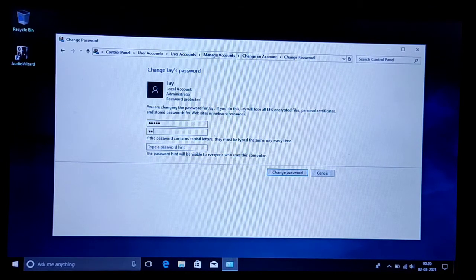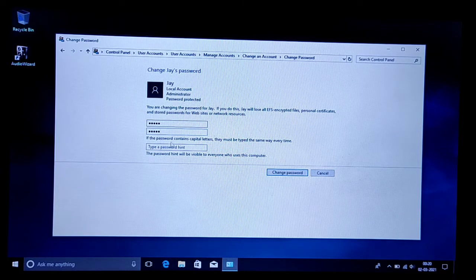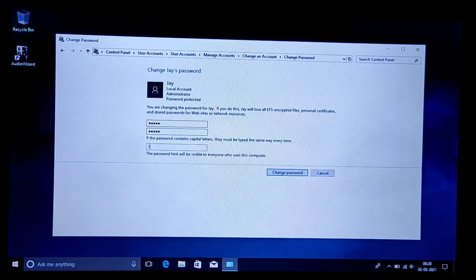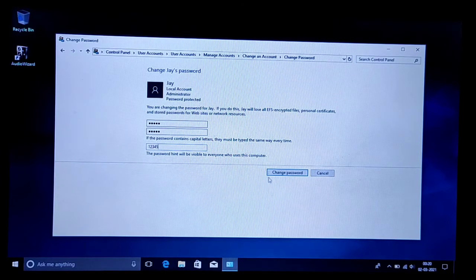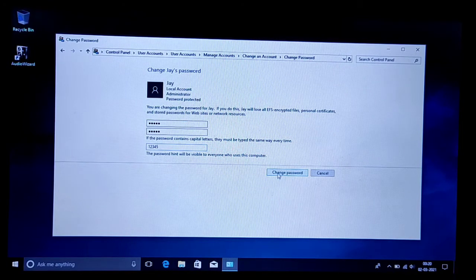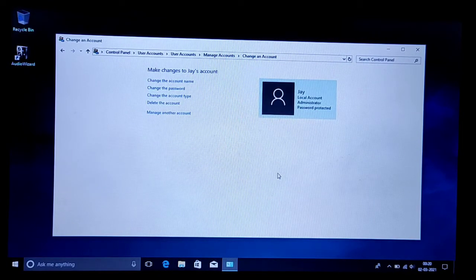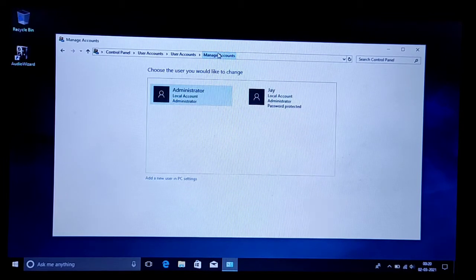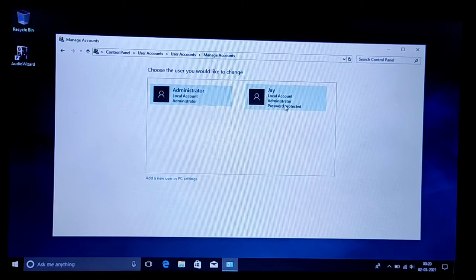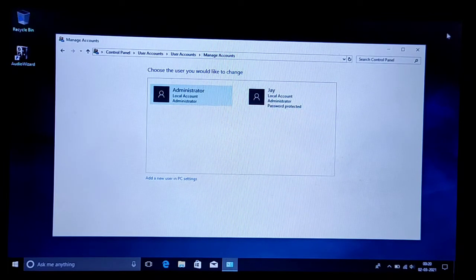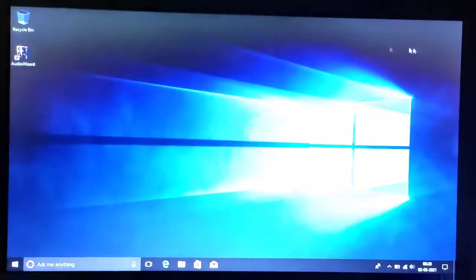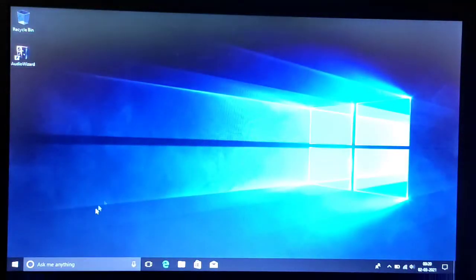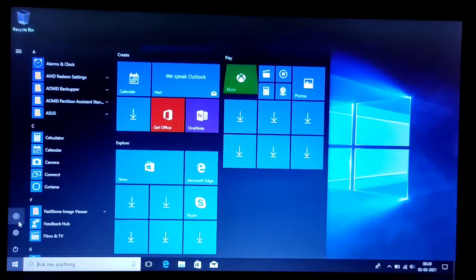Now you can set any password you like. I am just setting it to 12345. That's it - the password for our earlier account has been changed. Now we are signing out of the administrator account.